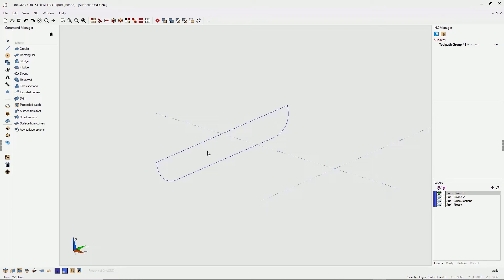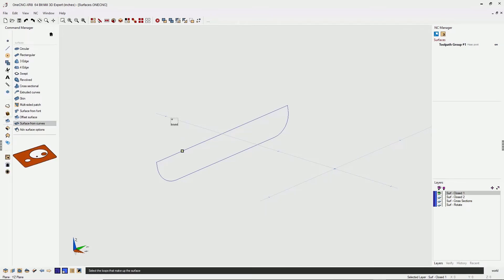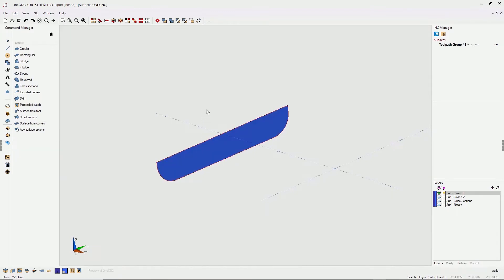It's very simple. Just take your cursor into the command manager, select surface from curves, left hand click, and then right click. And that's it. Very simple.